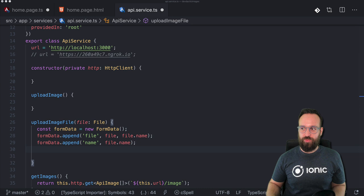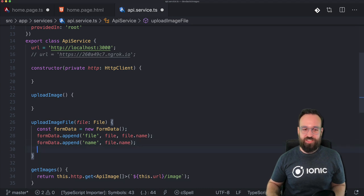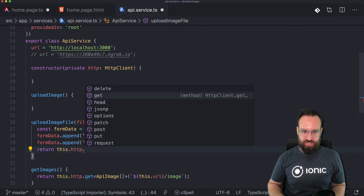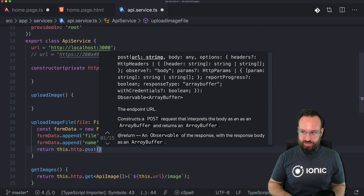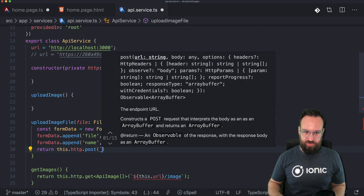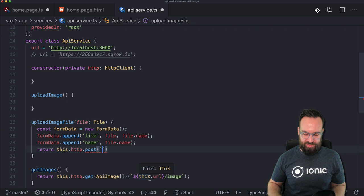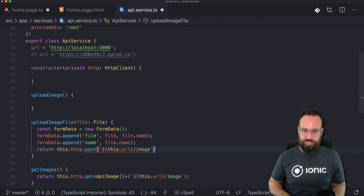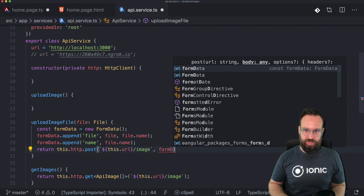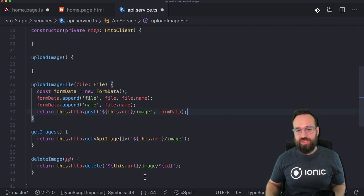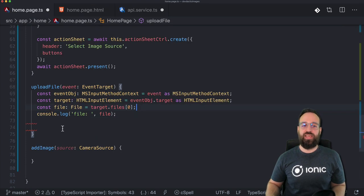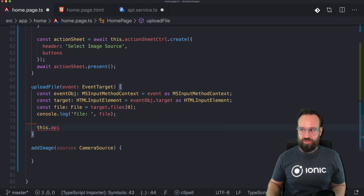With this FormData we can make a standard HTTP POST request using this.http.post — because we're posting it to the server. Make sure you use the right backticks so we can use this.url slash image. As the body we pass our FormData, and that's everything we need to upload the file from our front-end to the API.